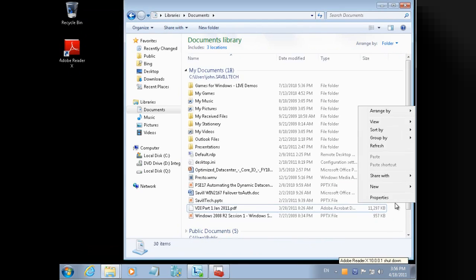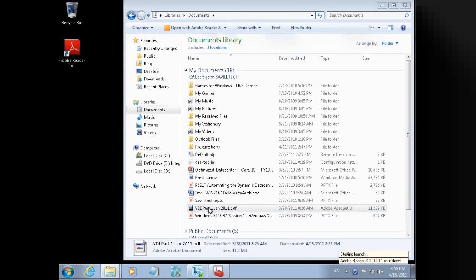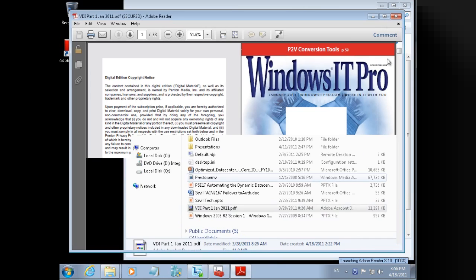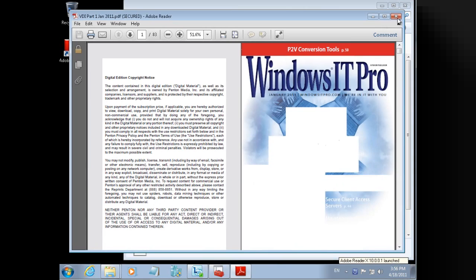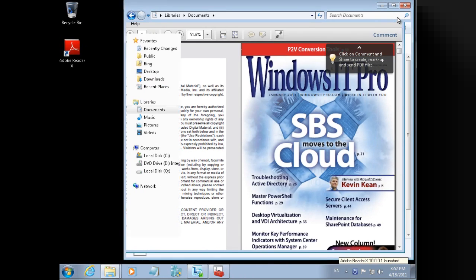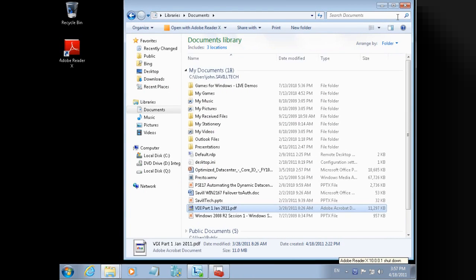If I launch it again, this time it doesn't have to pull down that feature block one. It's pre-cached. It opens that much faster. And that's it. I mean that is deploying Adobe Reader X to your environment with App-V. If you look at the time, it's been 10 minutes. Thank you.